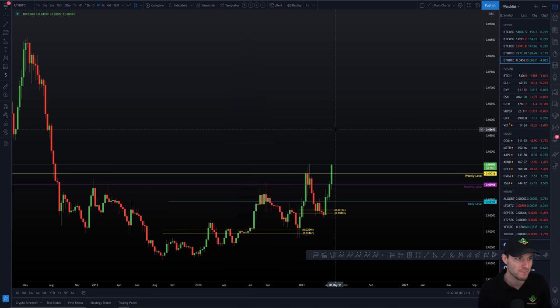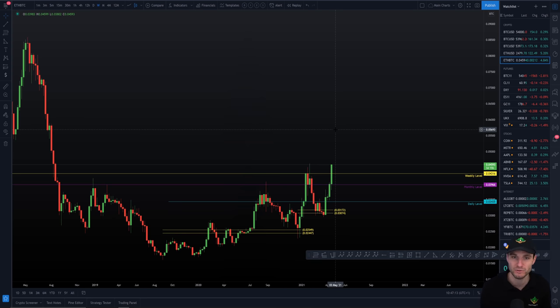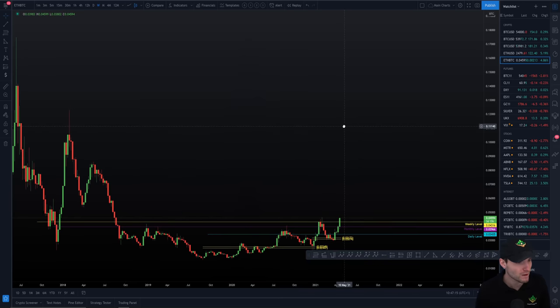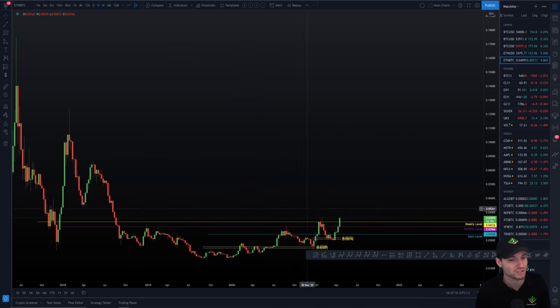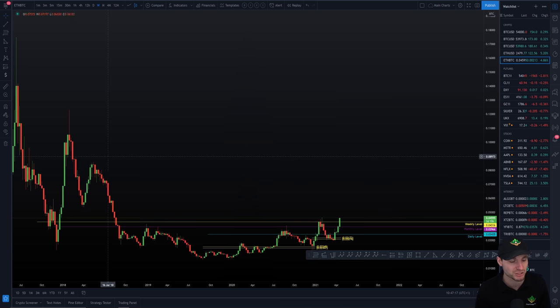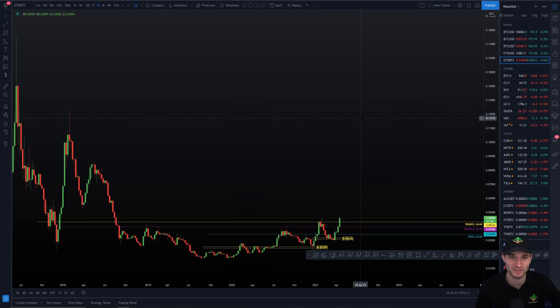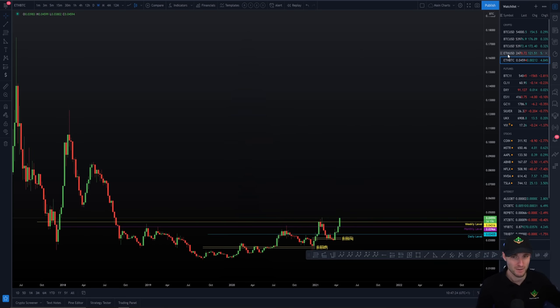If we clear that, I think that looks extremely bullish. And well, I don't want to put a higher target on the Bitcoin pair, to be honest with you, because sky really is the limit for me in that regards.